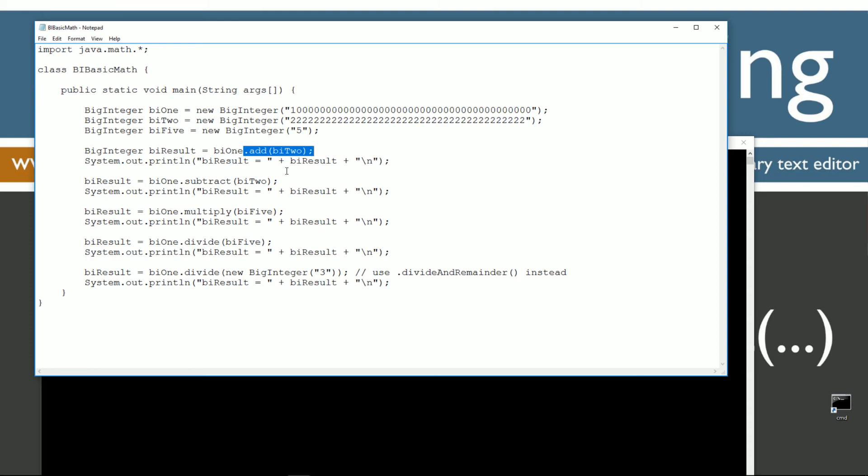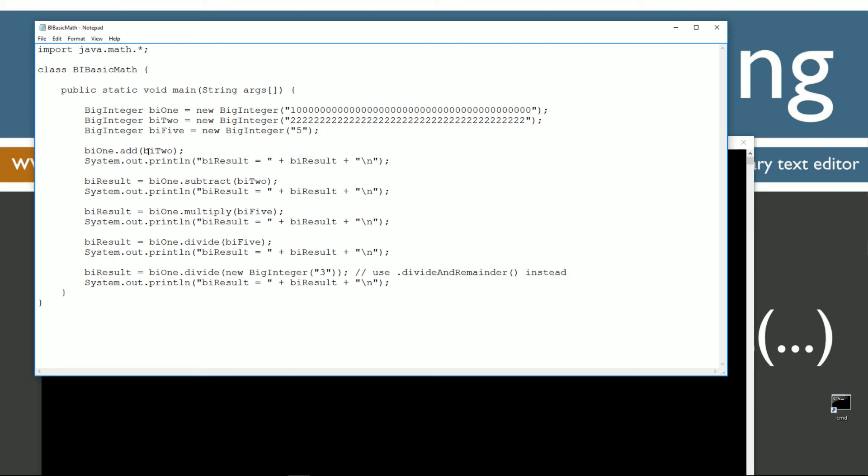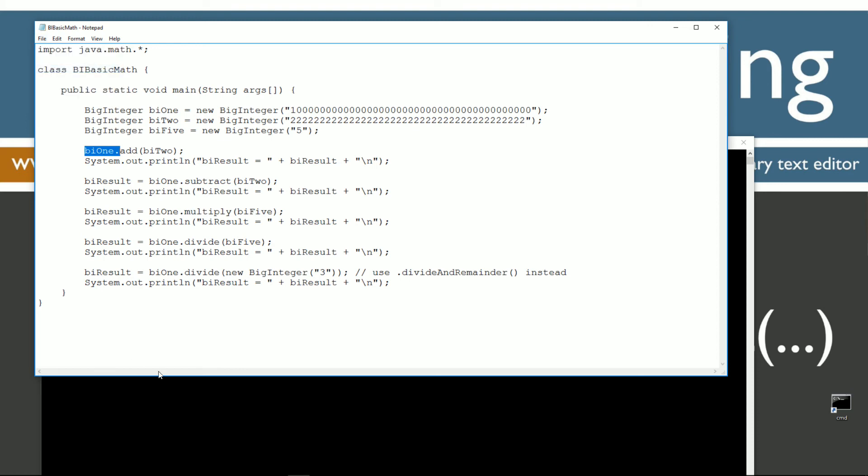The last thing that I want to cover here is, let's say, for example, we just had the statement bi1 add bi2. This, what do you think the result of that is going to be? Let's just save this here.